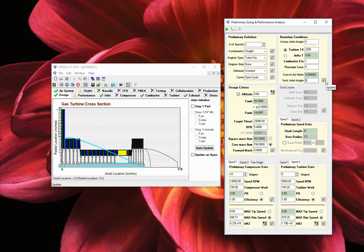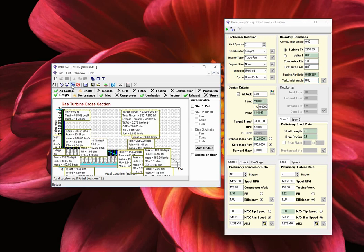Once all the values have been entered, you may click on the green play button to execute the preliminary performance assessment. The results may be viewed in the main window by clicking on the TP button. Change the window size to view the results.